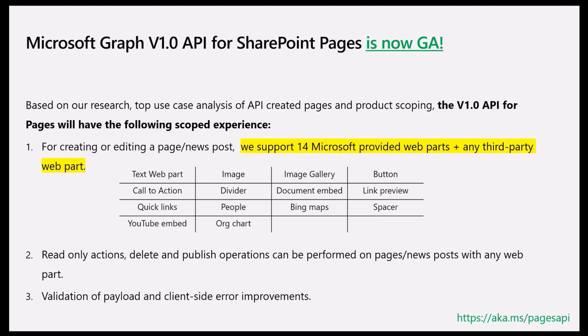Obviously, read-only actions have unlimited access to all the web parts in the page. And we also introduced validation of payload and client-side error improvements to help with the developer experience.